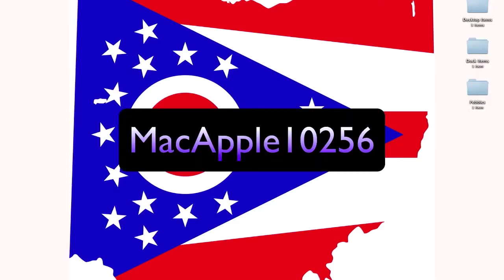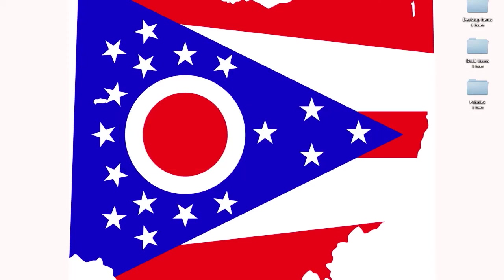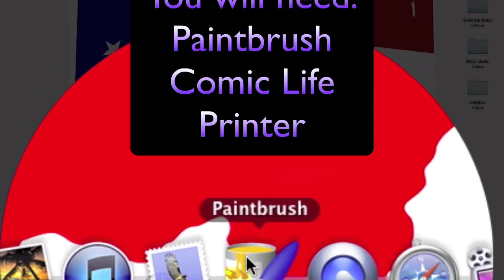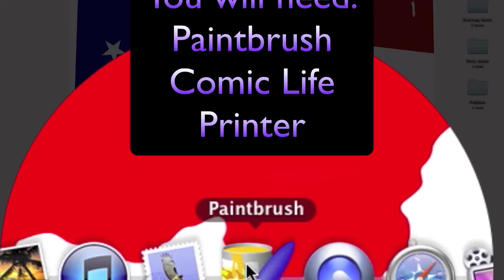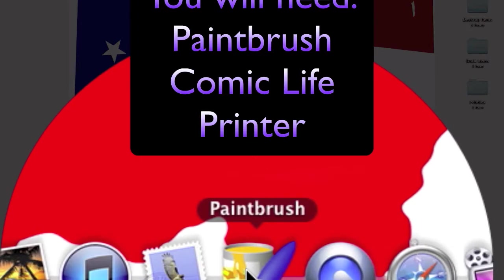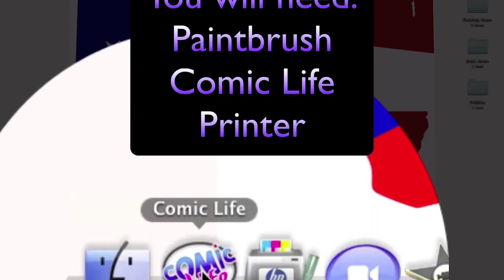YouTube, this is MacApple12256, and today I'm going to show you how to make a comic. What you're going to need is this app called Paintbrush and this app called Comic Life.